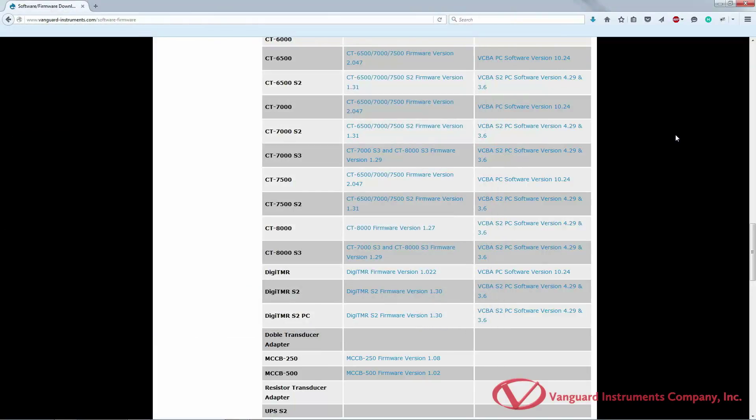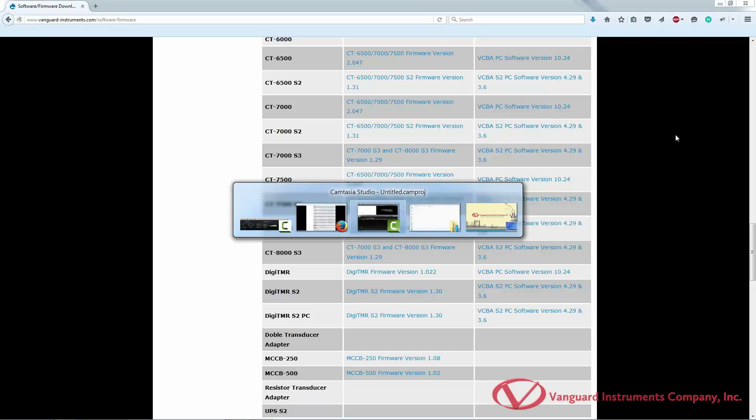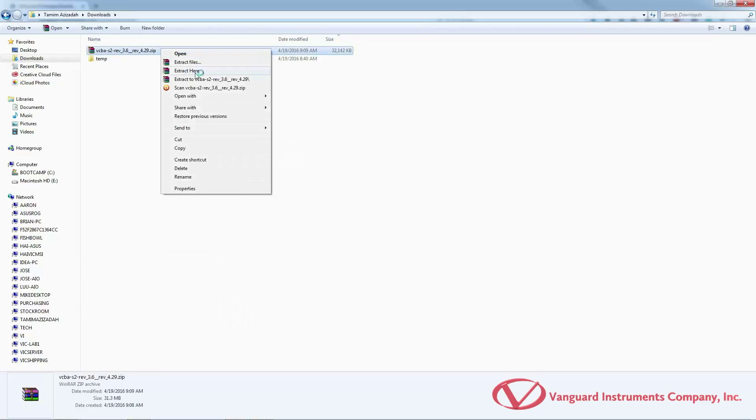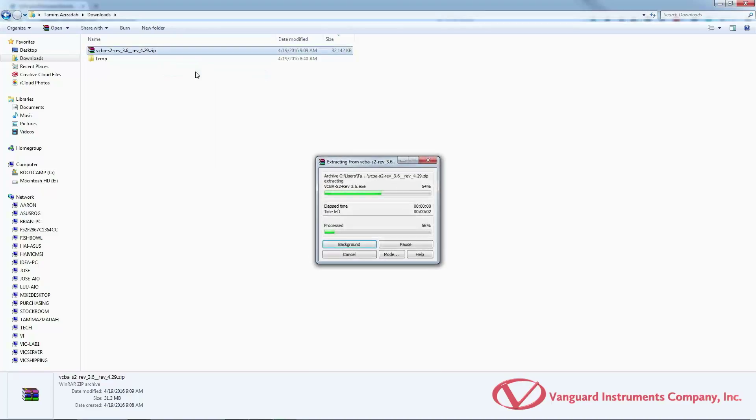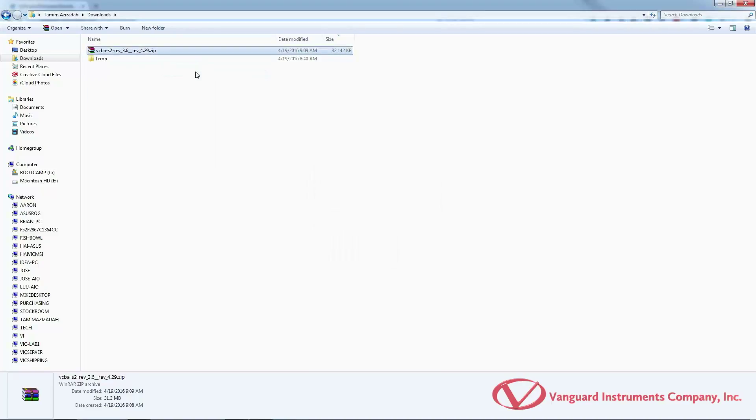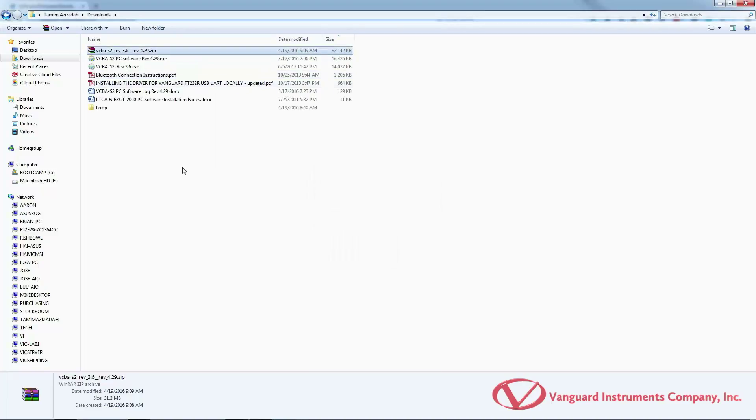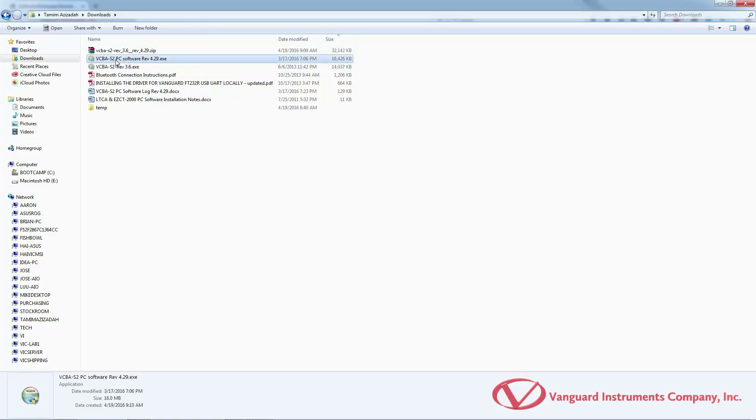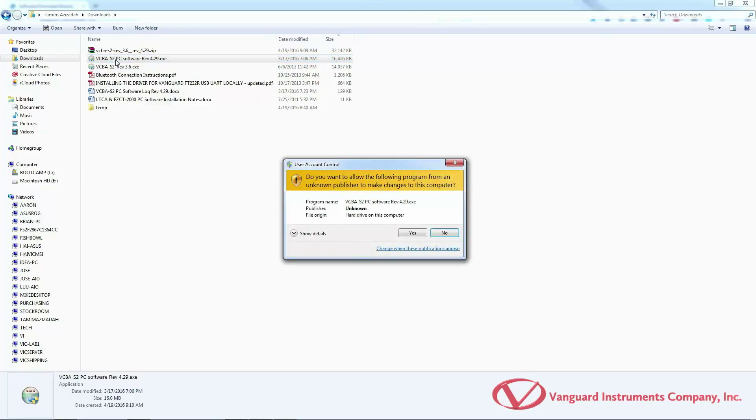Once the download is complete, navigate to the folder where you downloaded the software and extract the compressed file. After the files are extracted, double click on the VCBA S2 software icon. If you have an administrator account on your computer, we highly recommend right clicking on the file and selecting run as administrator.